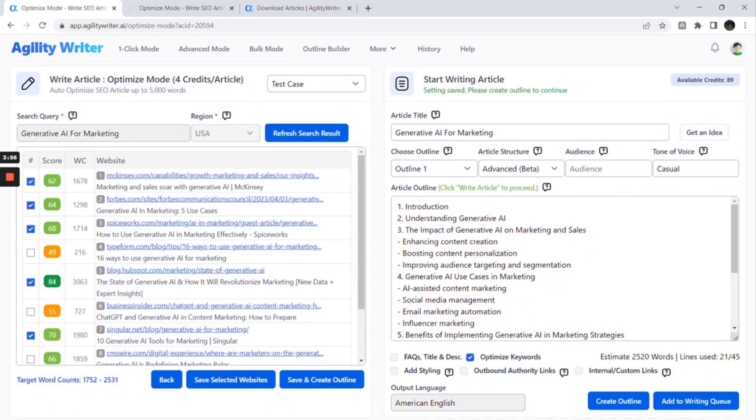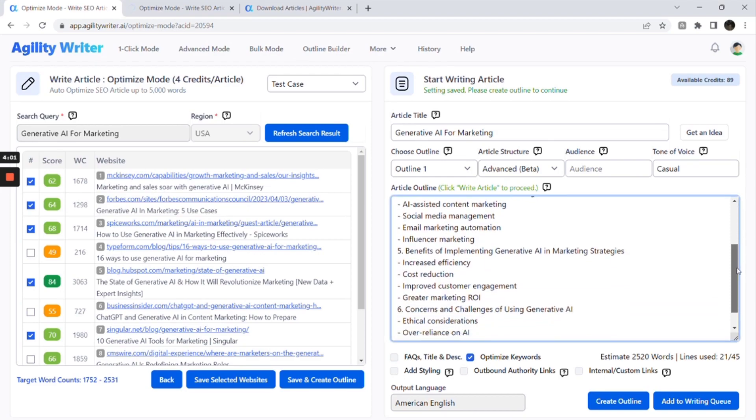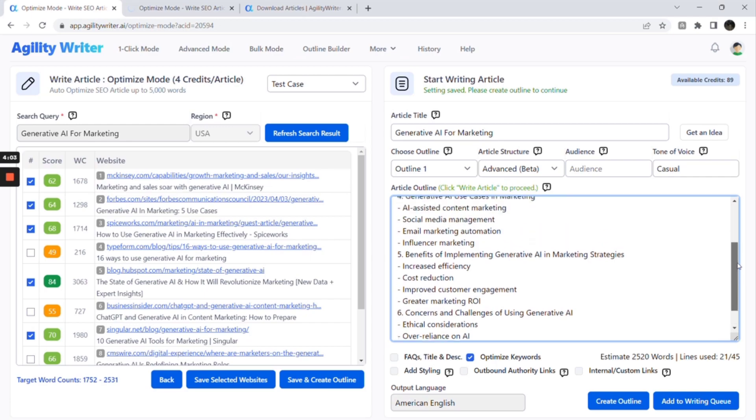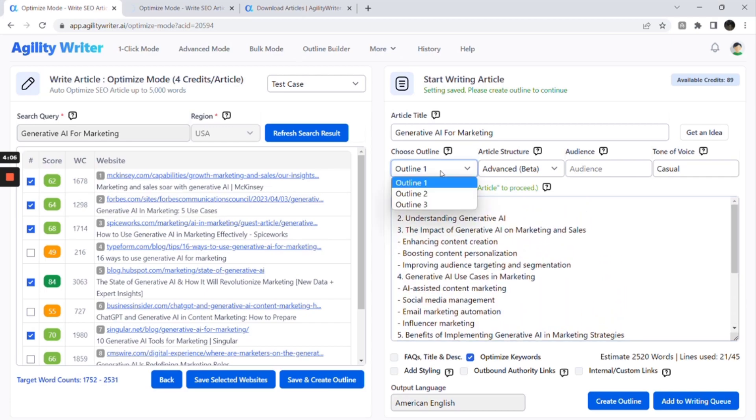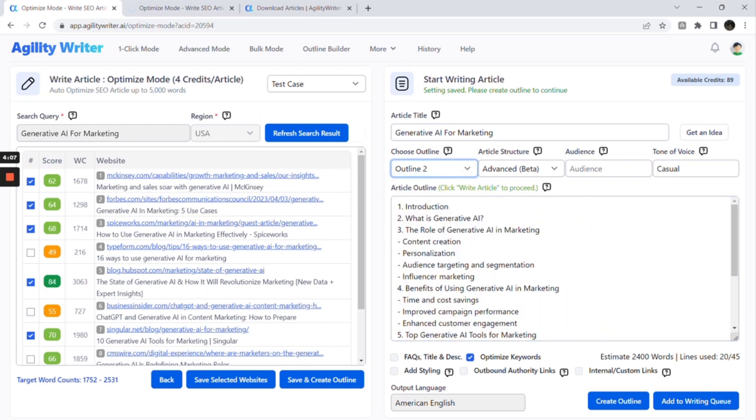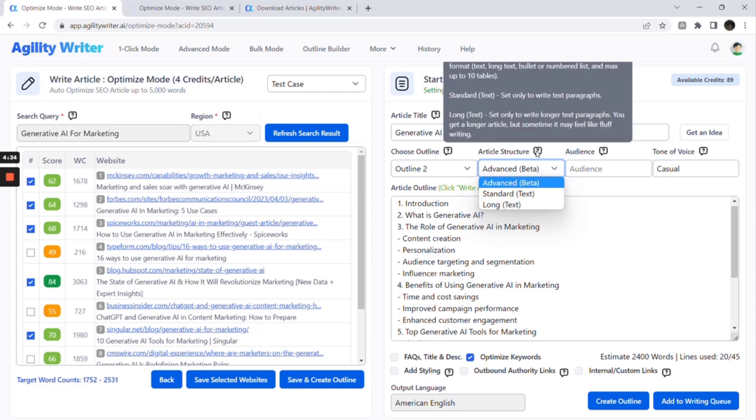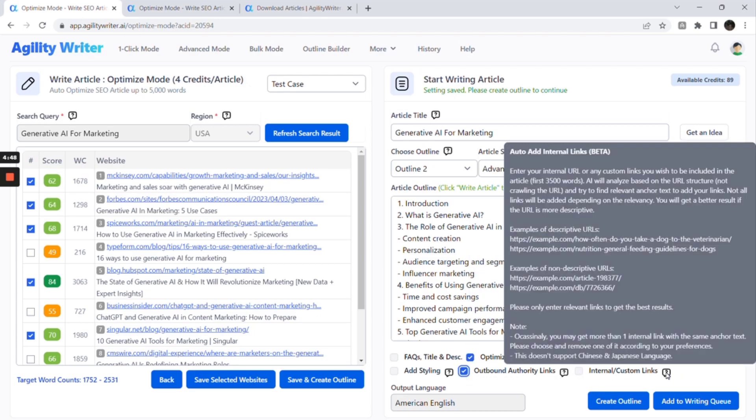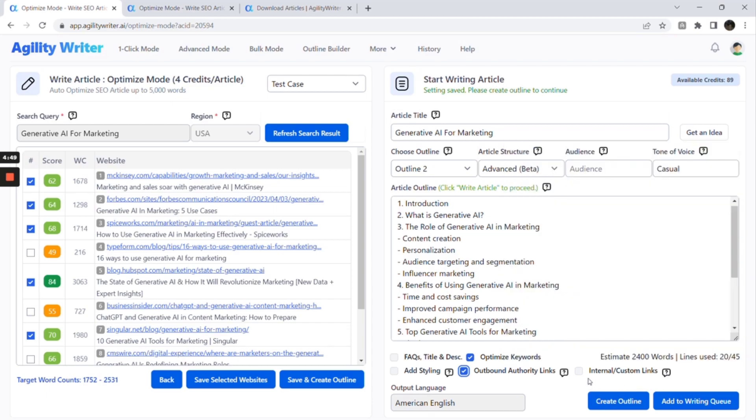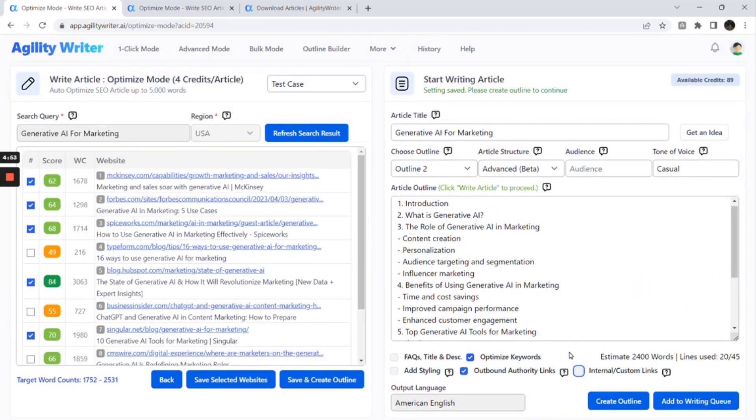This is the updated outline for the first article. You can review each article outline and choose your preferred outline. We recommend choosing the longer article length but still within the suggestion. Next, you can choose the article structure as advanced to include a list and table. We recommend checking the optimize keywords. You can choose to add bold styling. Let's check this to include outbound links to authority sites. And if you have any internal links that need to add to the article, you can check the checkbox and put the link here. Lastly, click Add to Writing Queue to start writing the article.